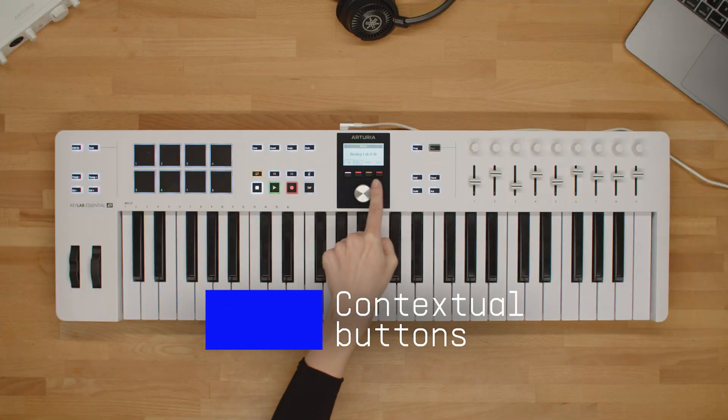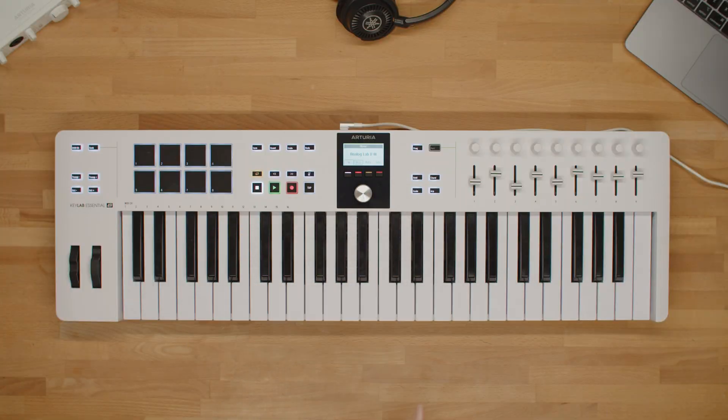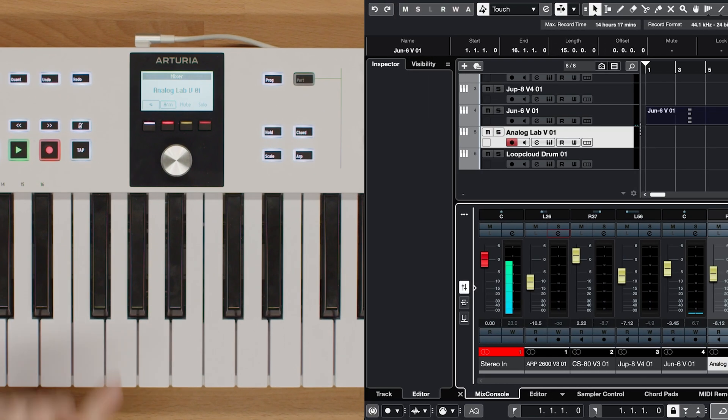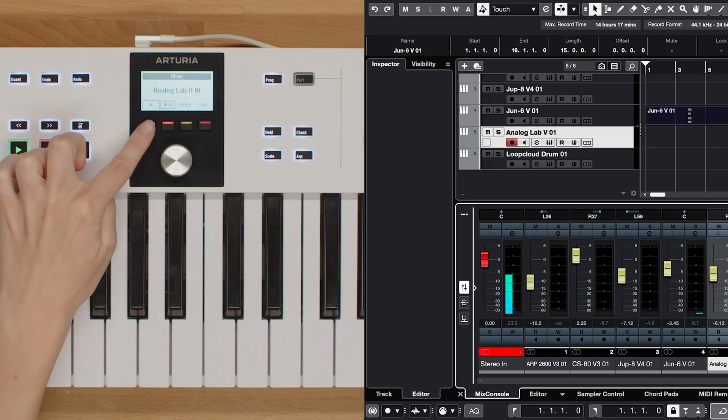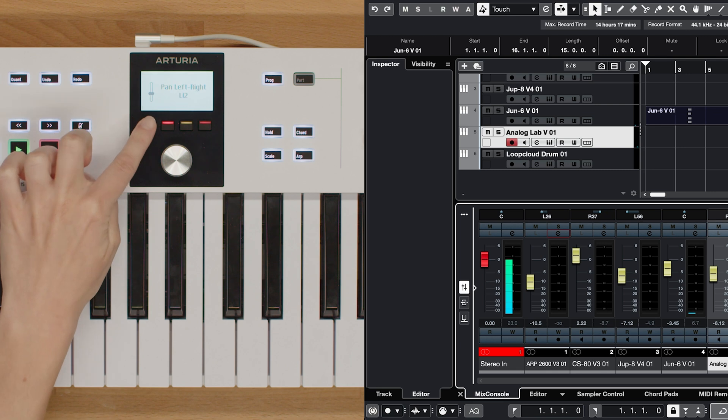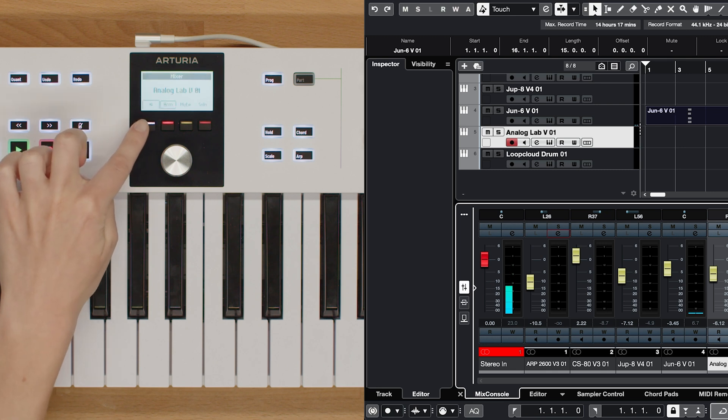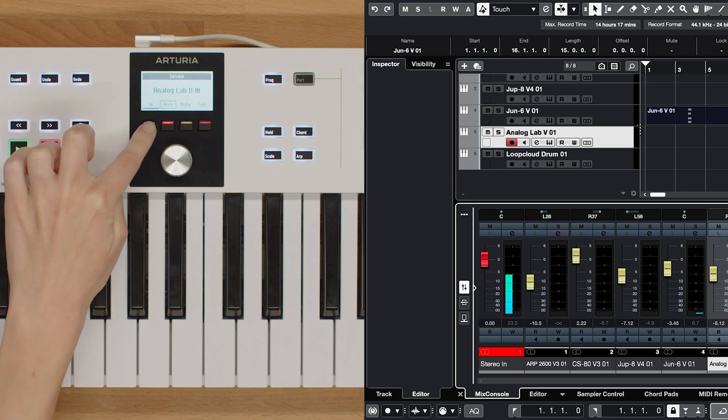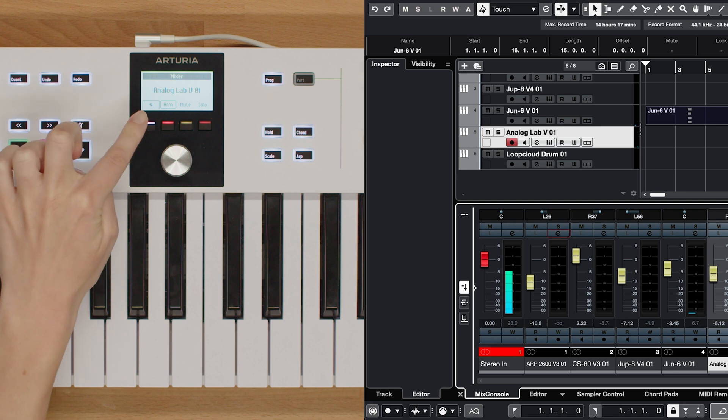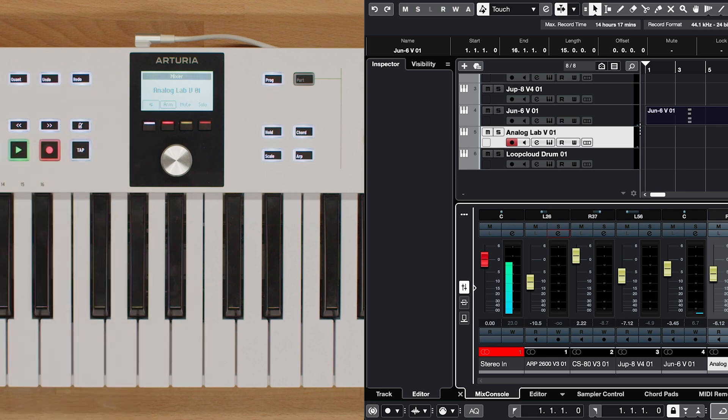Let's move on to the contextual buttons. Contextual button number 1 serves as a toggle switch between device, meaning instruments or effects, and mixer control modes, providing you with the flexibility to seamlessly switch between editing parameters and adjusting mix settings.